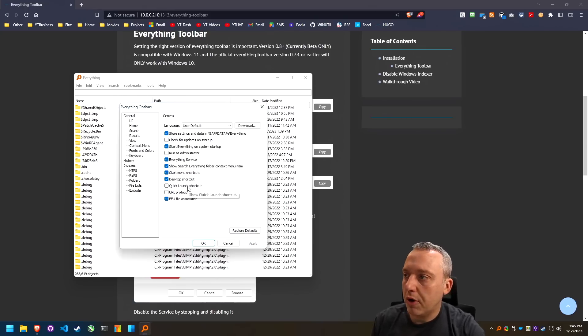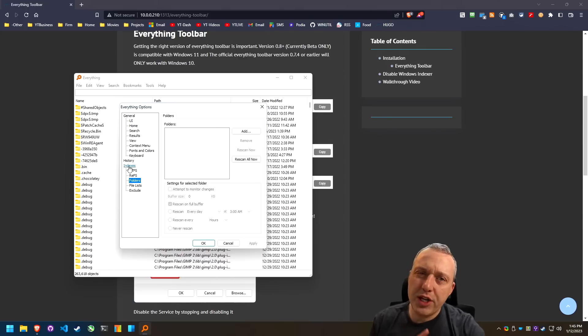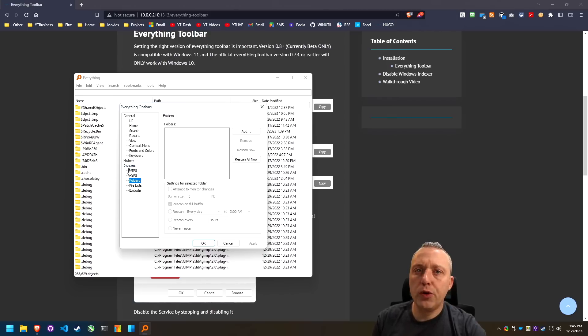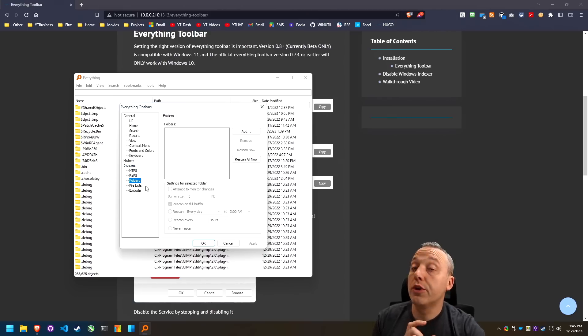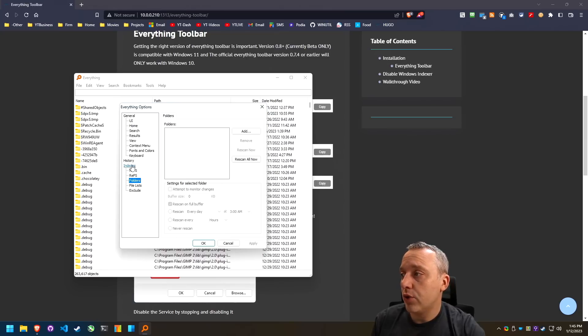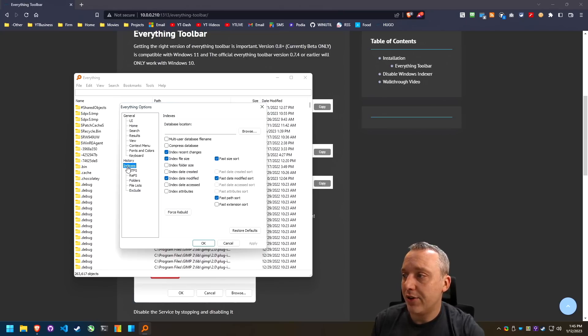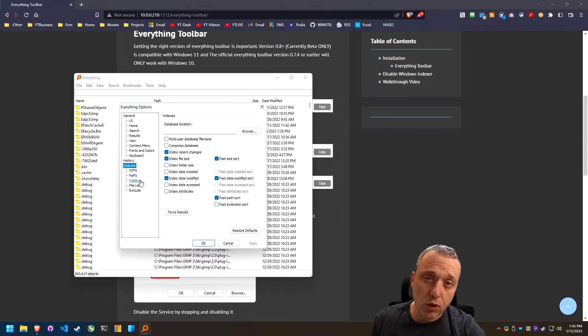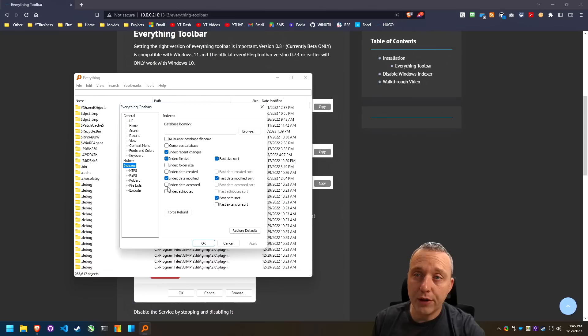You could do a quick launch shortcut, but since we're doing the toolbar, I think that's a little overkill. And if you need to include certain folders, maybe a network drive, or if you want to just exclude certain folders, you can definitely do it through the indexes tab just down here. This is where the database is stored with all the stuff going on.